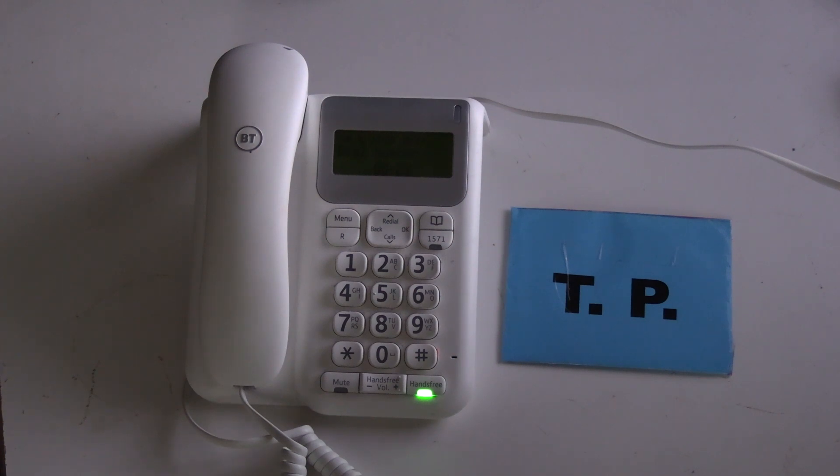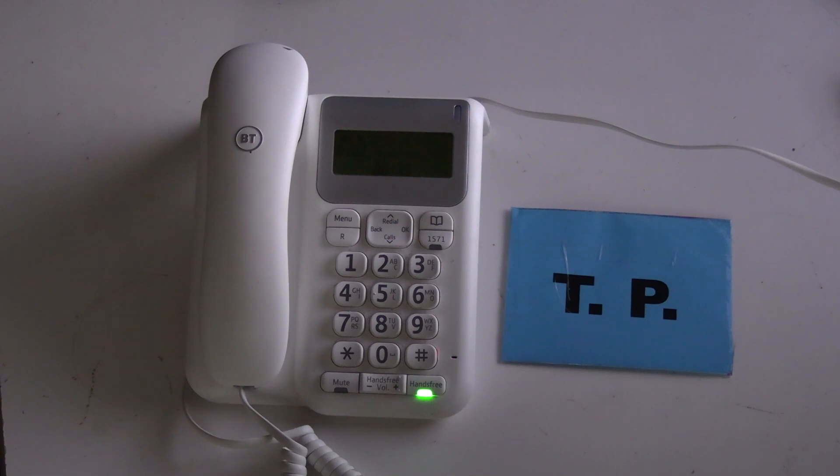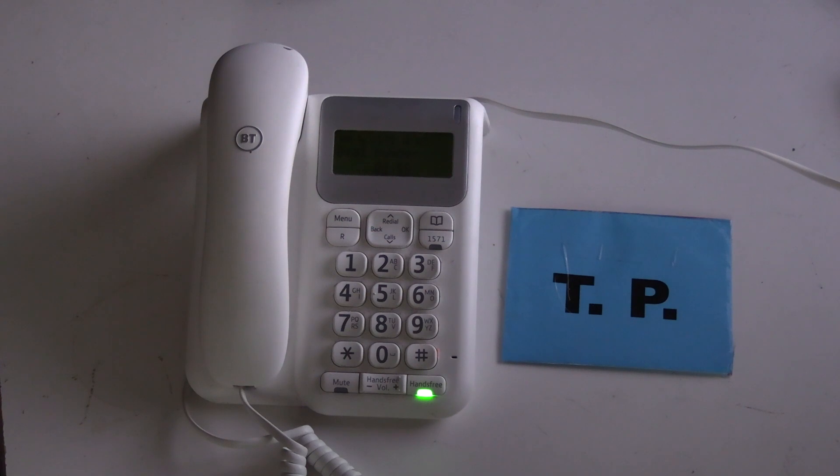You could have portable phones whereby you have one base station for each handset. You could have portable phones whereby you have a handset and a base station, then you plug one base station into the actual landline.